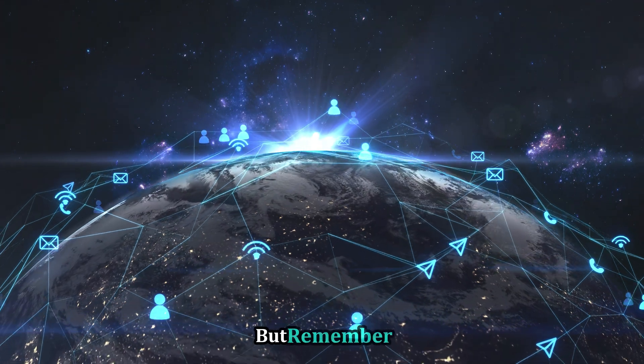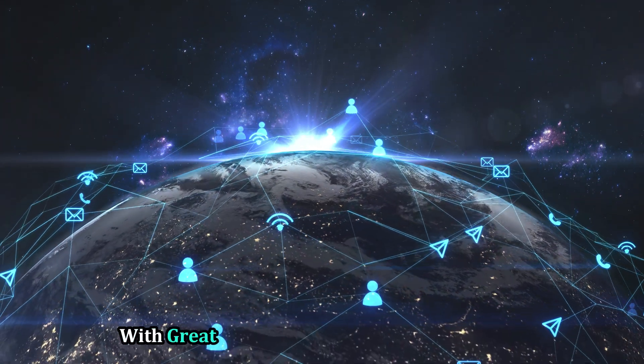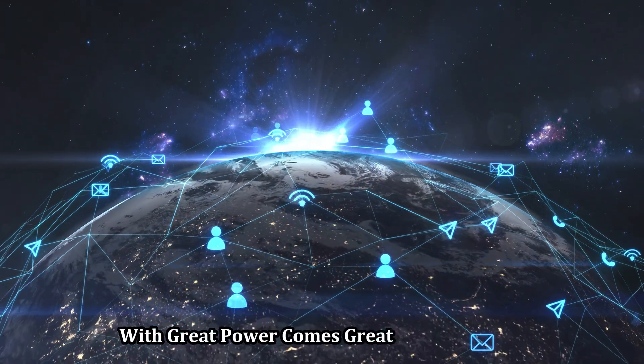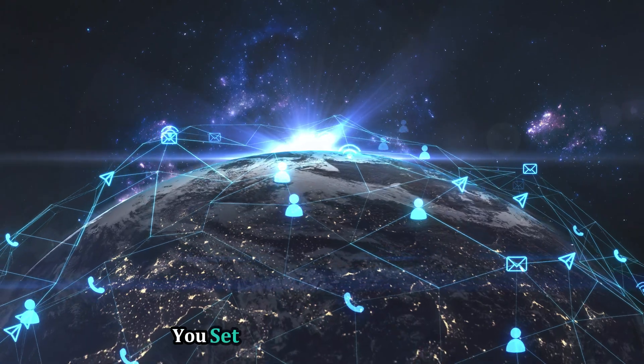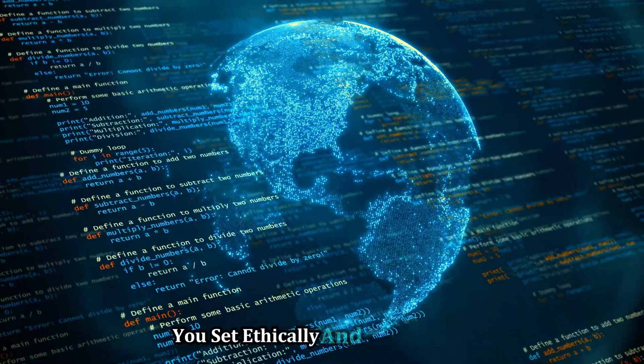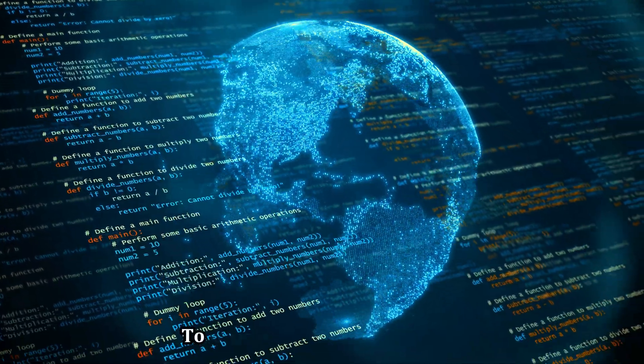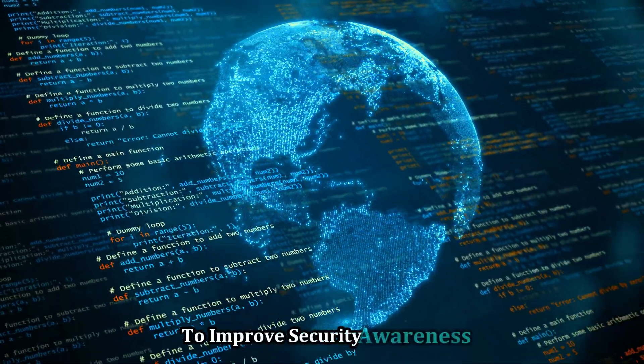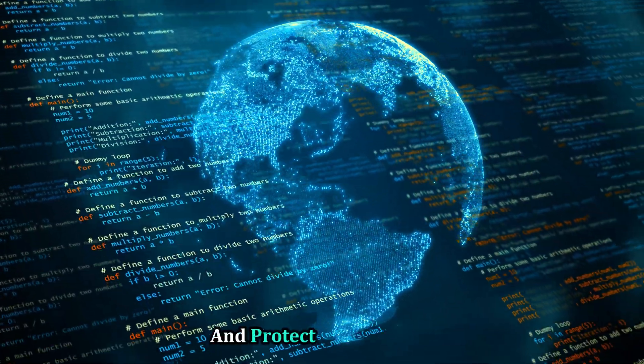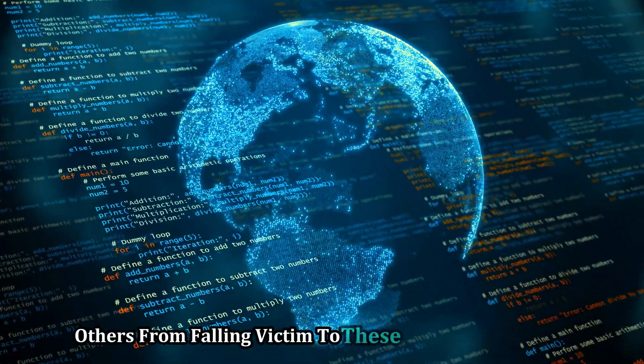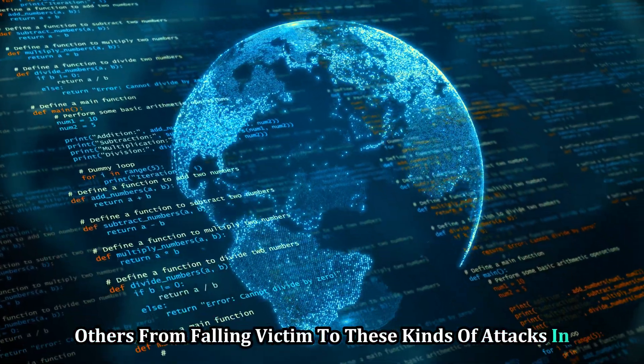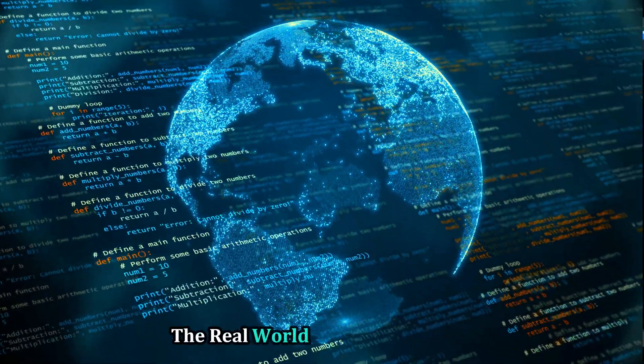But remember, with great power comes great responsibility. Use SET ethically and responsibly to improve security awareness and protect yourself and others from falling victim to these kinds of attacks in the real world.